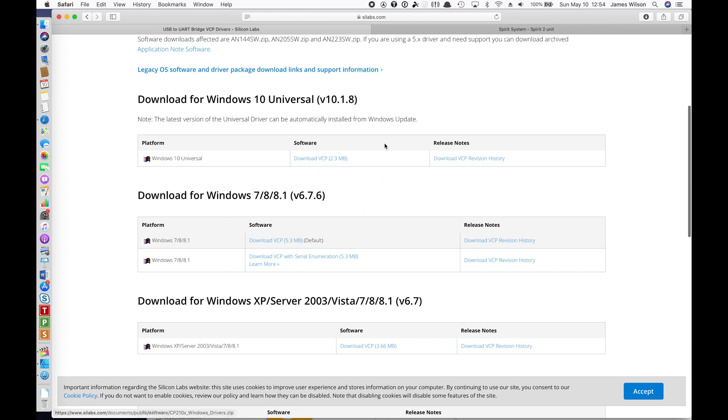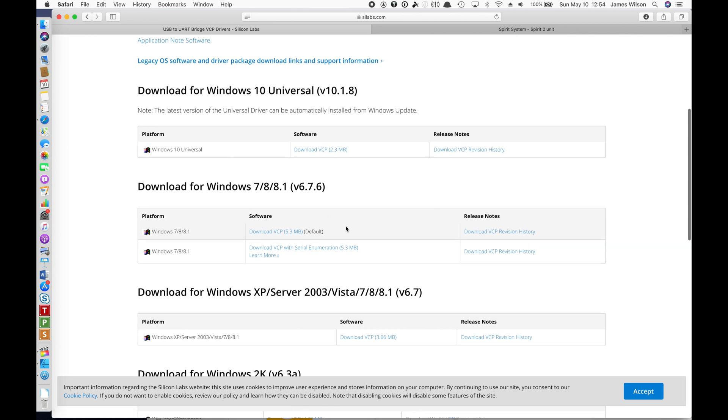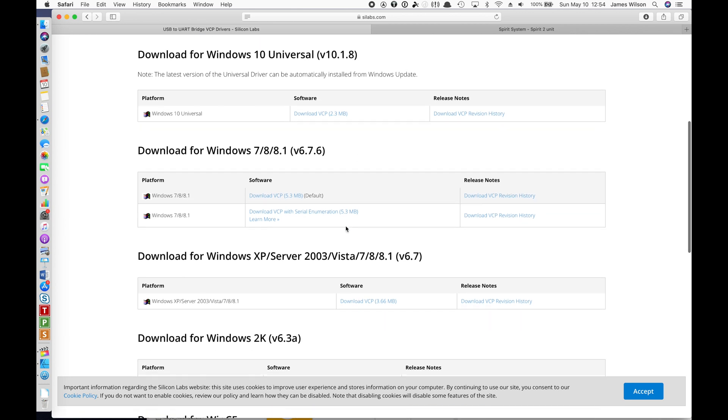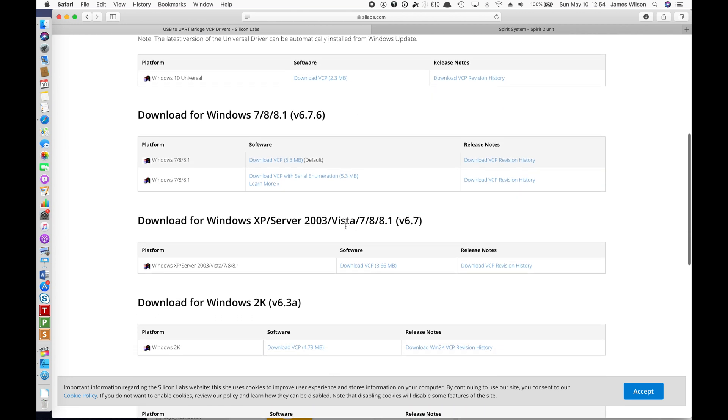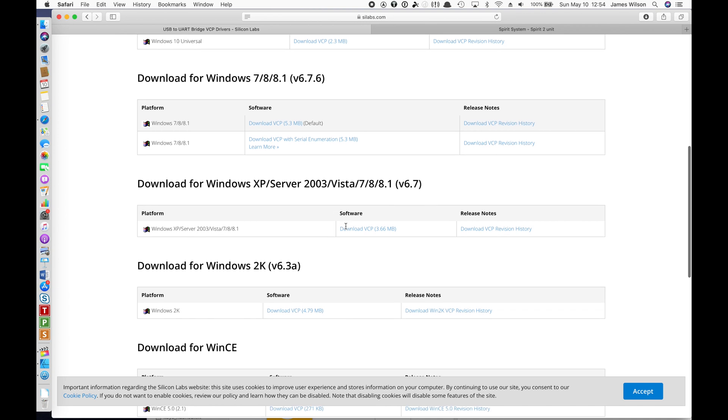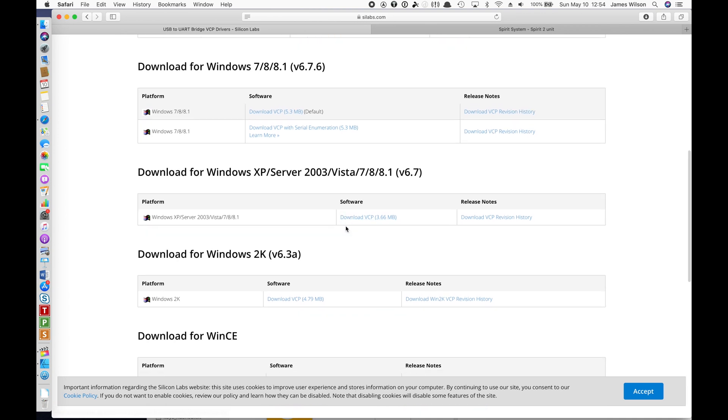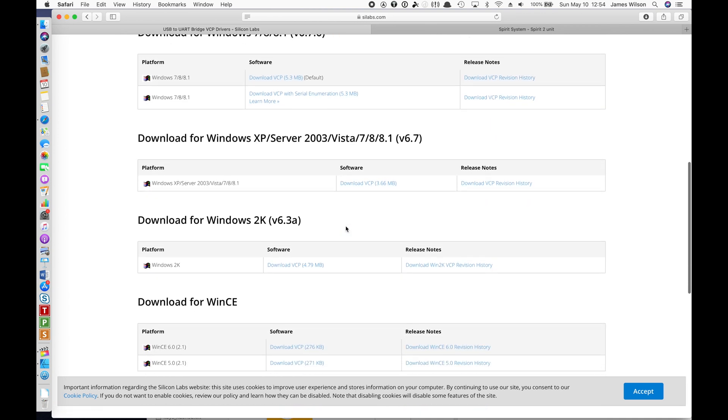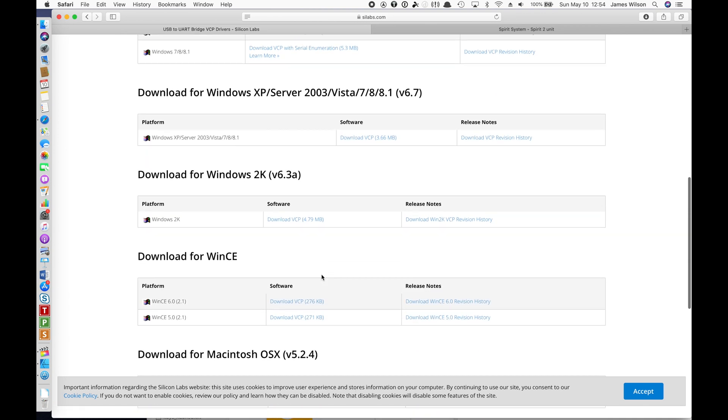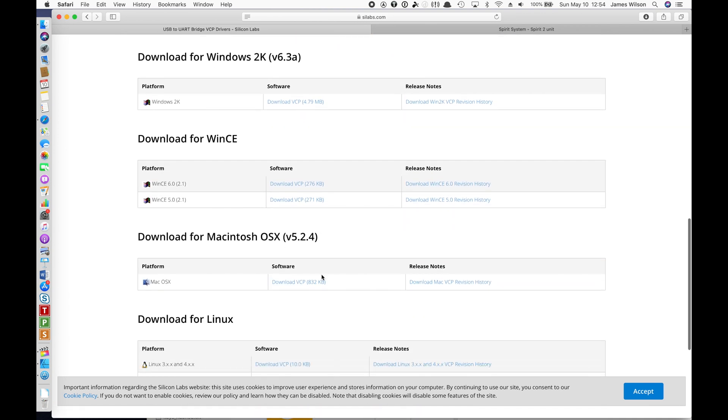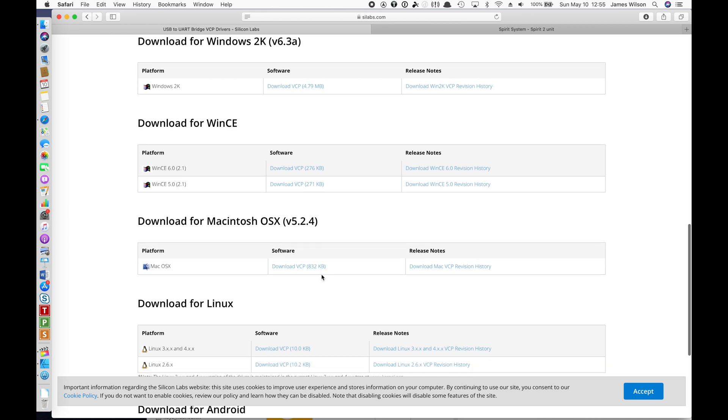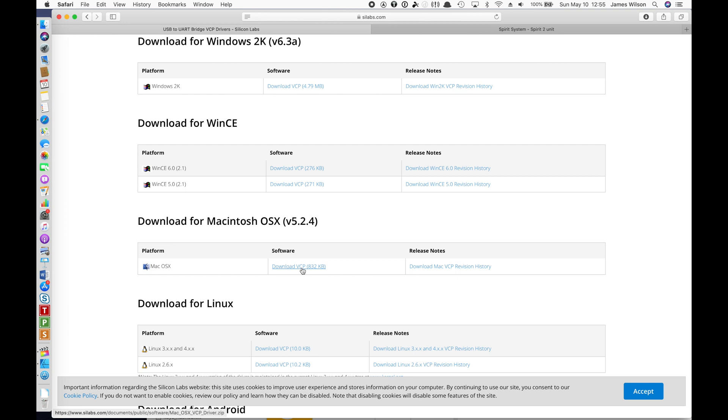As you can see, you have installation versions here for Windows, different versions of Windows. You can download this and do a direct install for Windows. I know the Windows installer also comes with a version, not sure how out of date that is. But for Mac, you need to go and get this one. You can read the release notes. It'll tell you it's a newer version, an updated version.